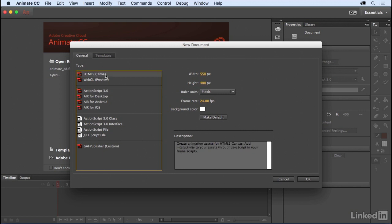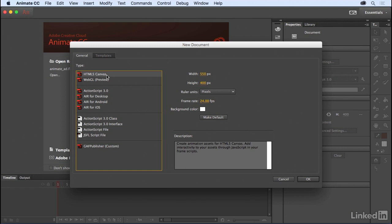If you target HTML5 Canvas or WebGL, you're going to be using JavaScript for any interactivity. Each of these formats outputs something for the native web browser, which means you don't need any plugin or runtime. However, when you test and preview your documents with either of these types, it's going to have to open up an external web browser to run.